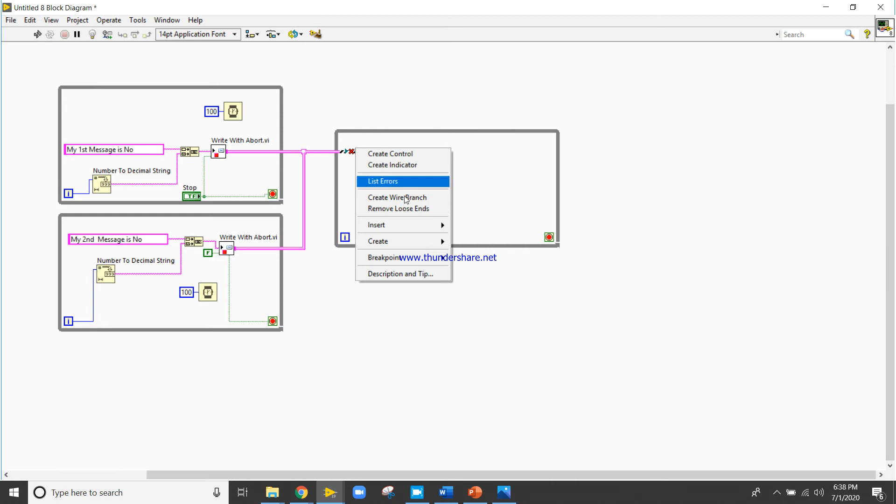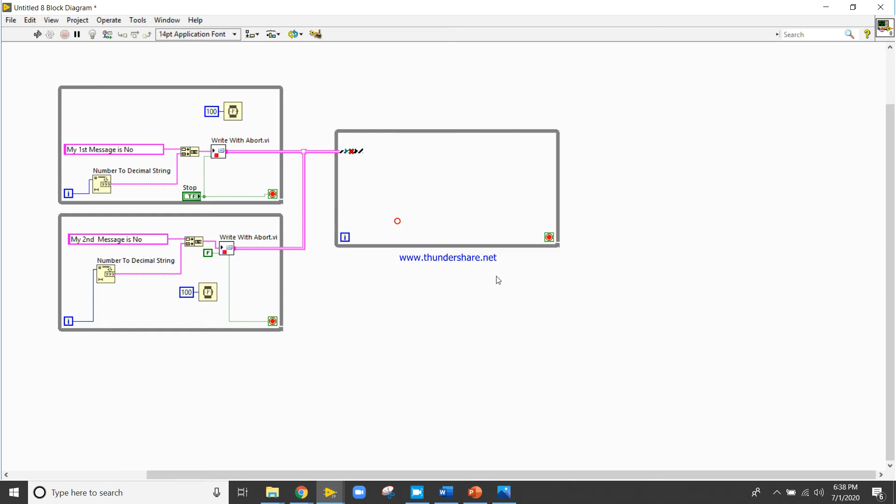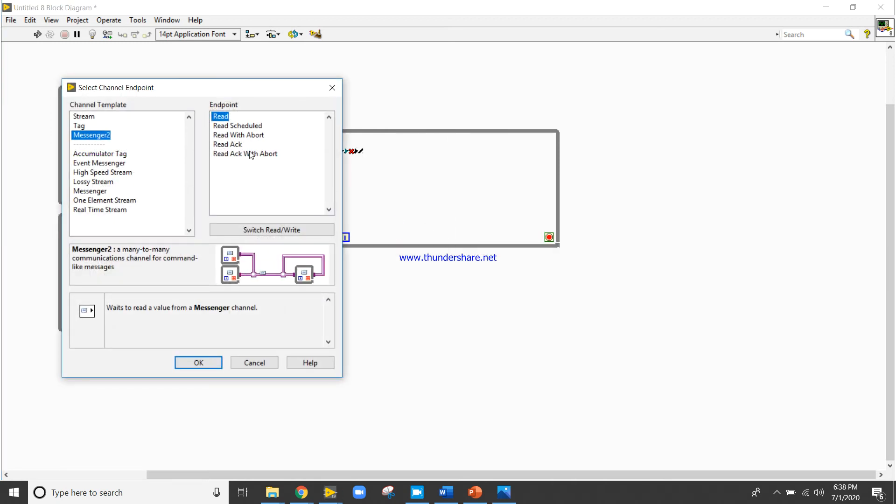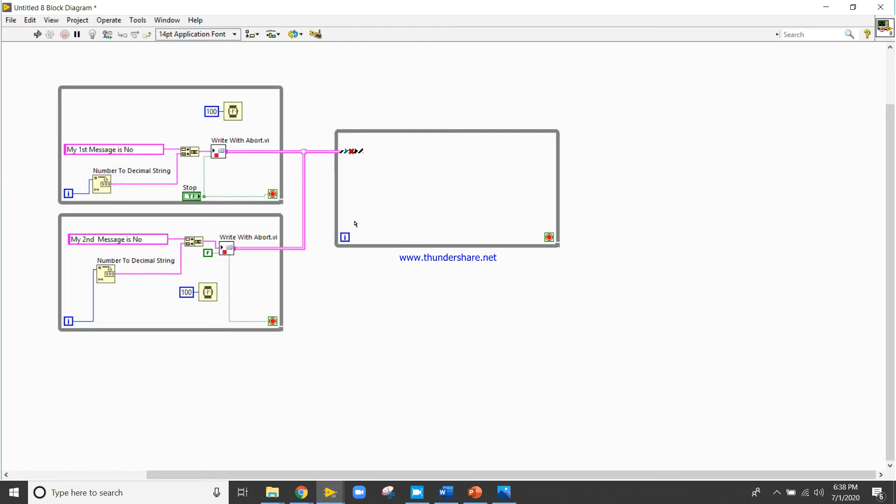Right click, create channel read functions with about. Now this will be the 300 ms delay.